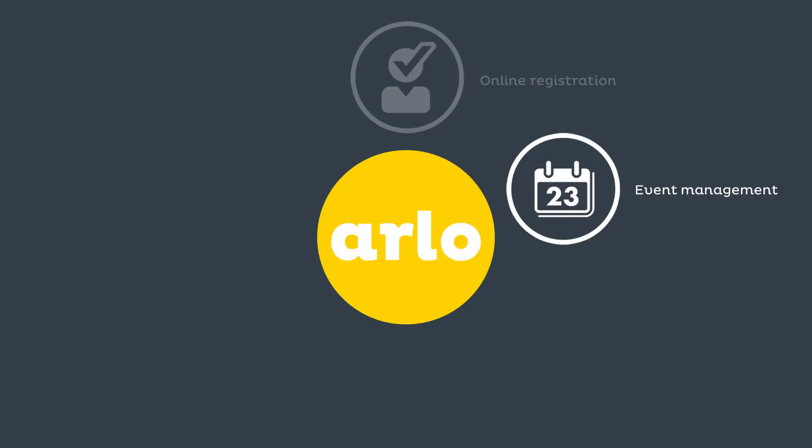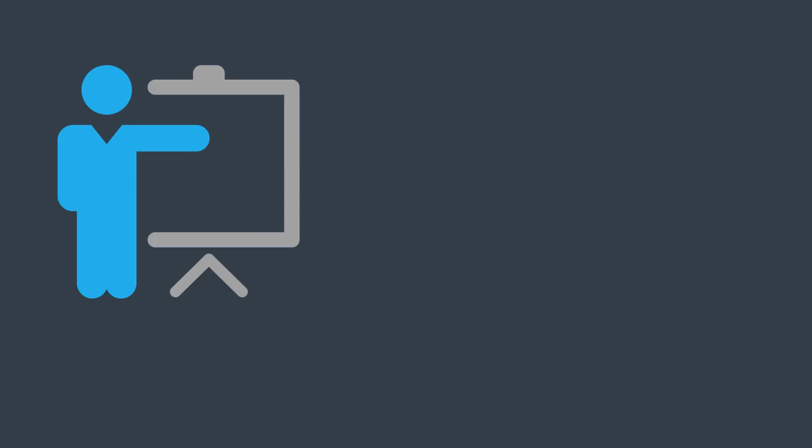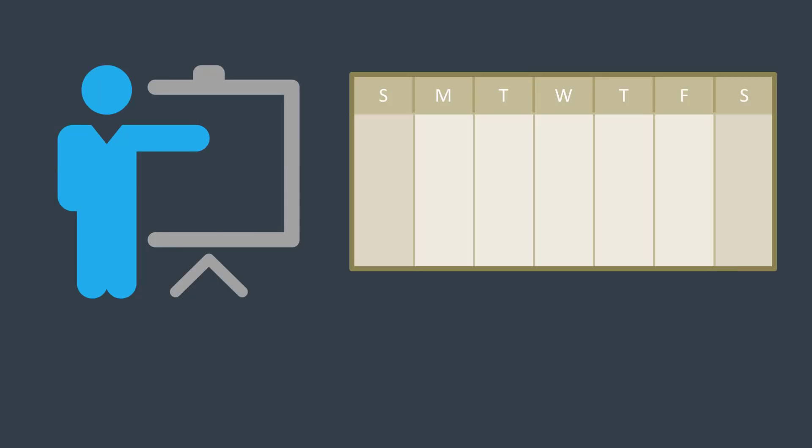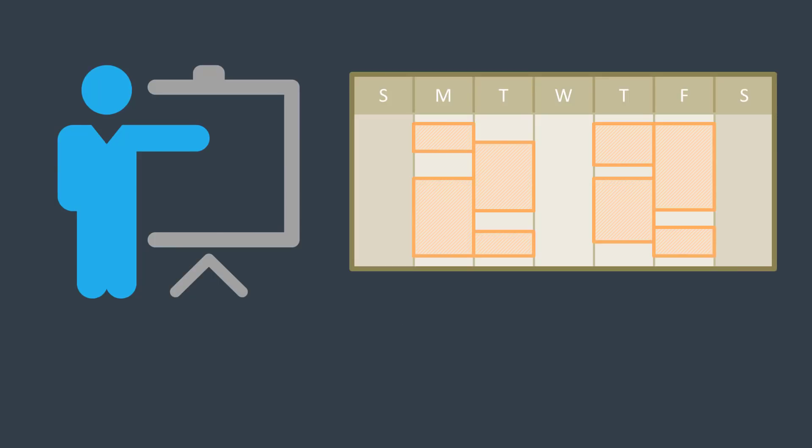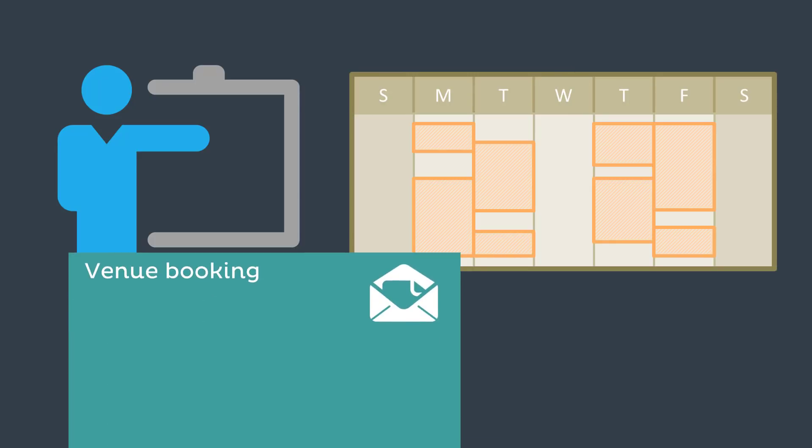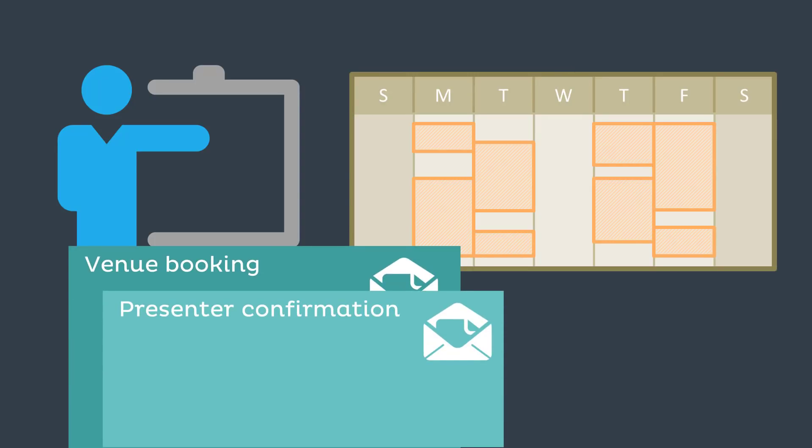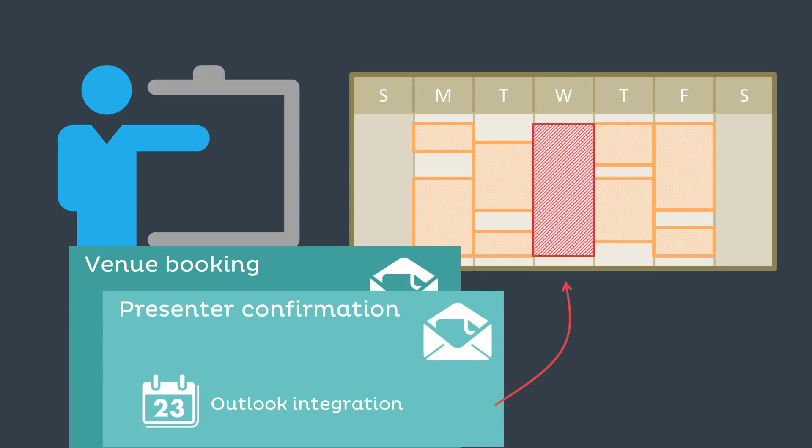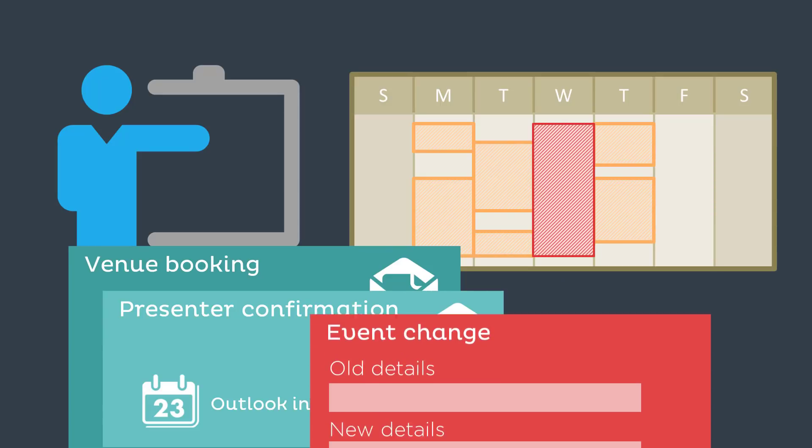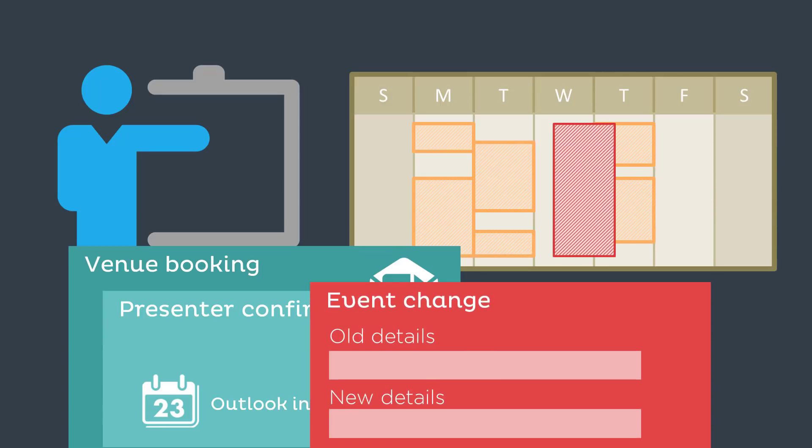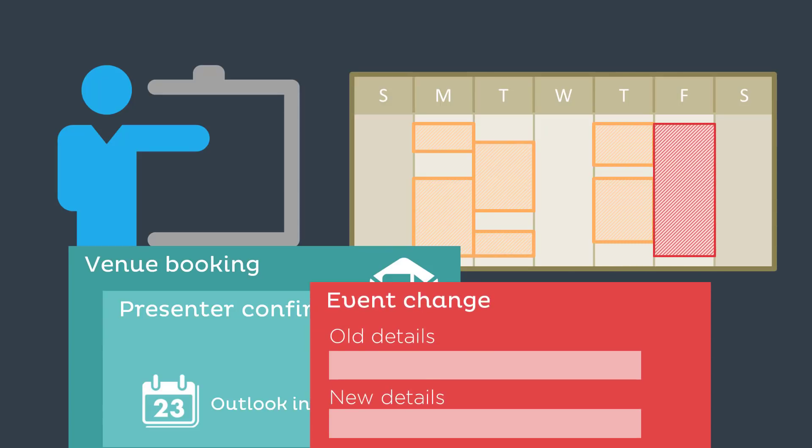Arlo makes event management easy. You can check venue and presenter availability. When you schedule your events, Arlo sends confirmations and calendar appointments automatically. When details change, everyone is informed and their calendars are kept in sync.